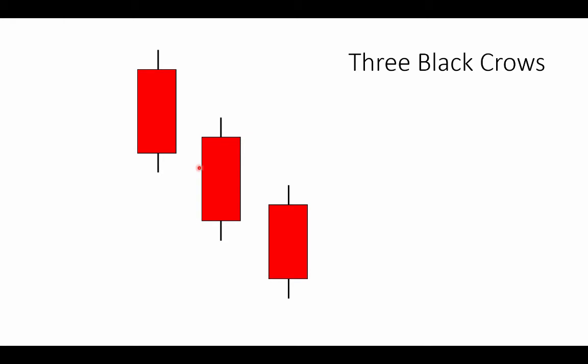Sometimes one tick above or one tick below. And so we have allowed the three black crows pattern to plot even though it opens one tick below the close of the first and the second bar.